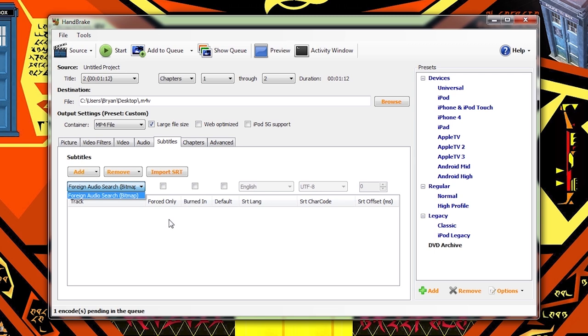If you want the subtitles to appear by default when you play back on any given device, you would select the subtitle track that you want to be the default and click the default tab here. And then let's say I stuck that video into a Roku box, I would play it back and the subtitles would pop up automatically. I would not have to go to a subtitle menu and turn them on.